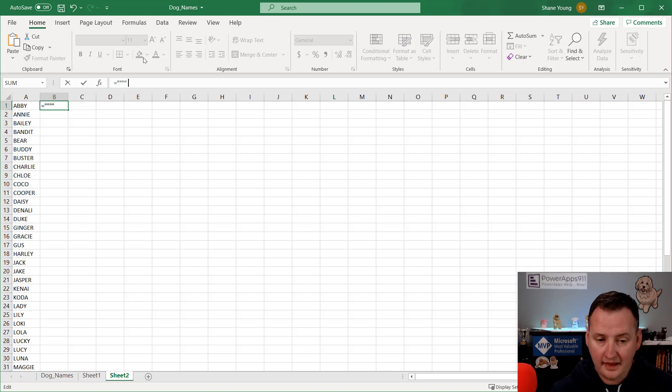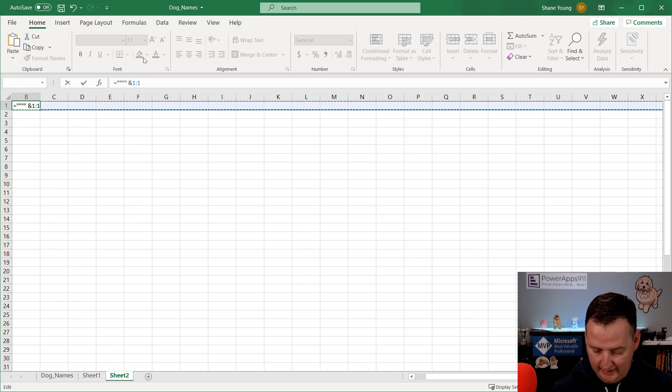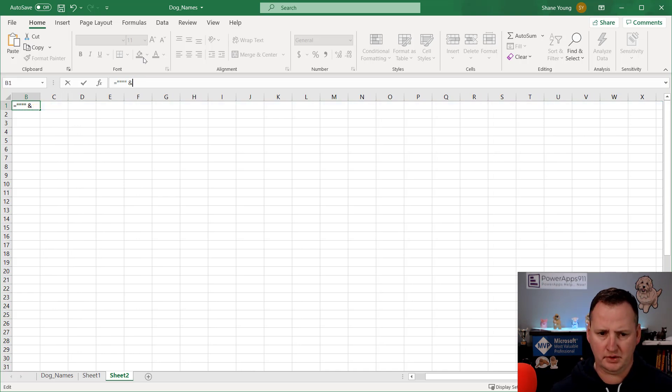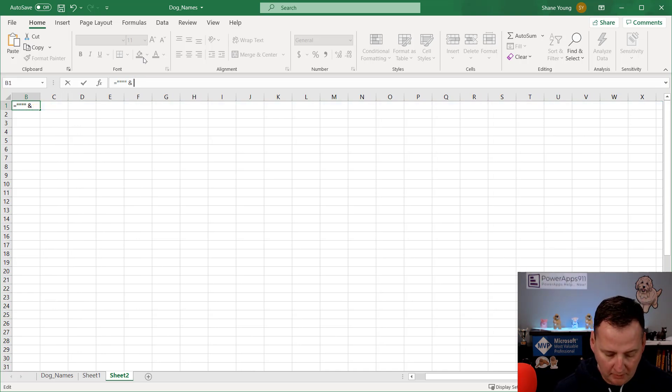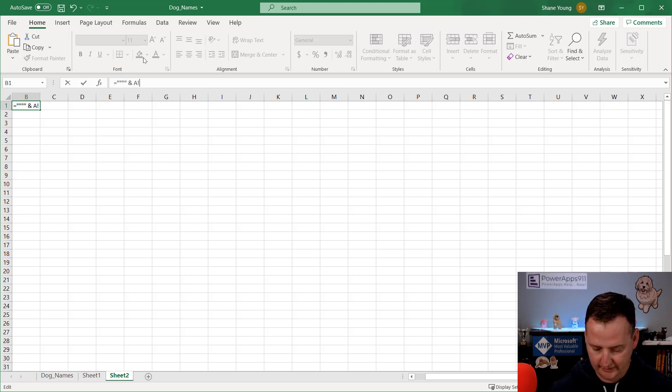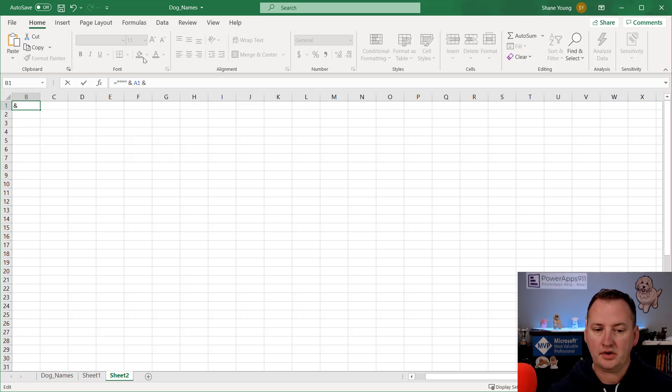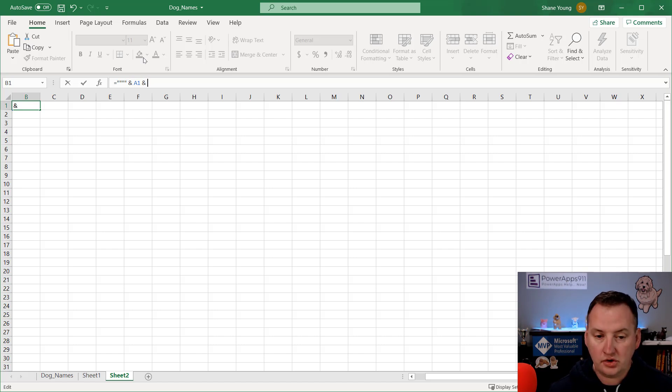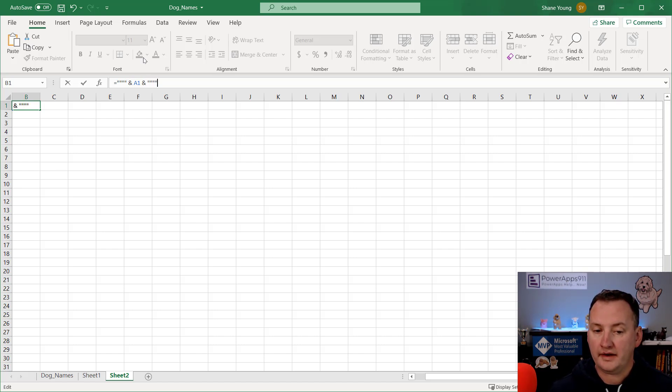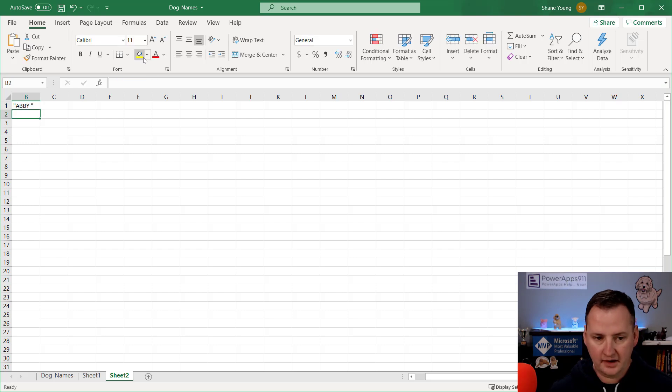But just like in Power Apps, if you want to use a double quote or you want to have a string, you have to have that represented in double quotes. So what we're going to do is we need four quotes. One, two, three, four, like that. And then we're going to say an ampersand. So just like Power Apps, that's how you can concatenate. We're going to say I want to add in A1. That's the field that we want to pull over. Then we're going to do another ampersand. And then we're going to do four quotes again. And let's hit enter.